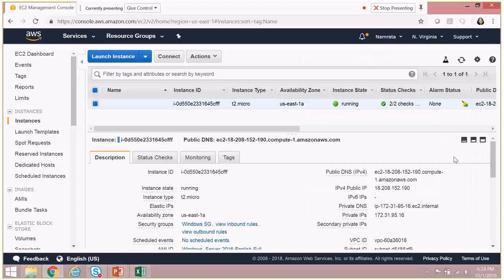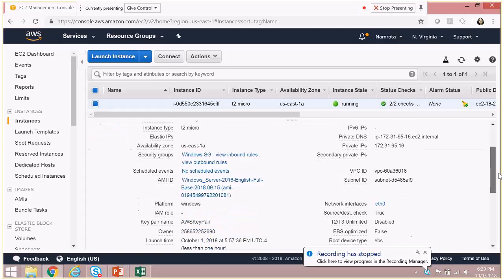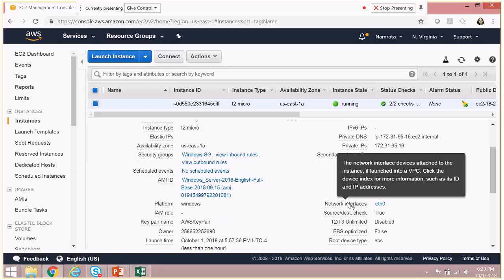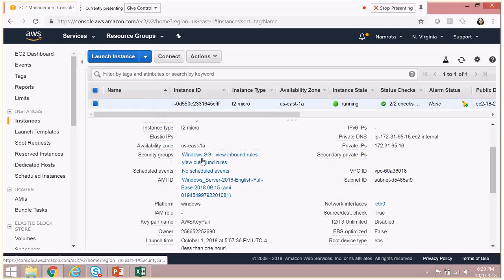As you see, I have one EC2 instance running at this time. This is a Windows EC2 instance - it's Windows Server 2016, and it has a security group that I had created by launching this instance called Windows SG associated to it.